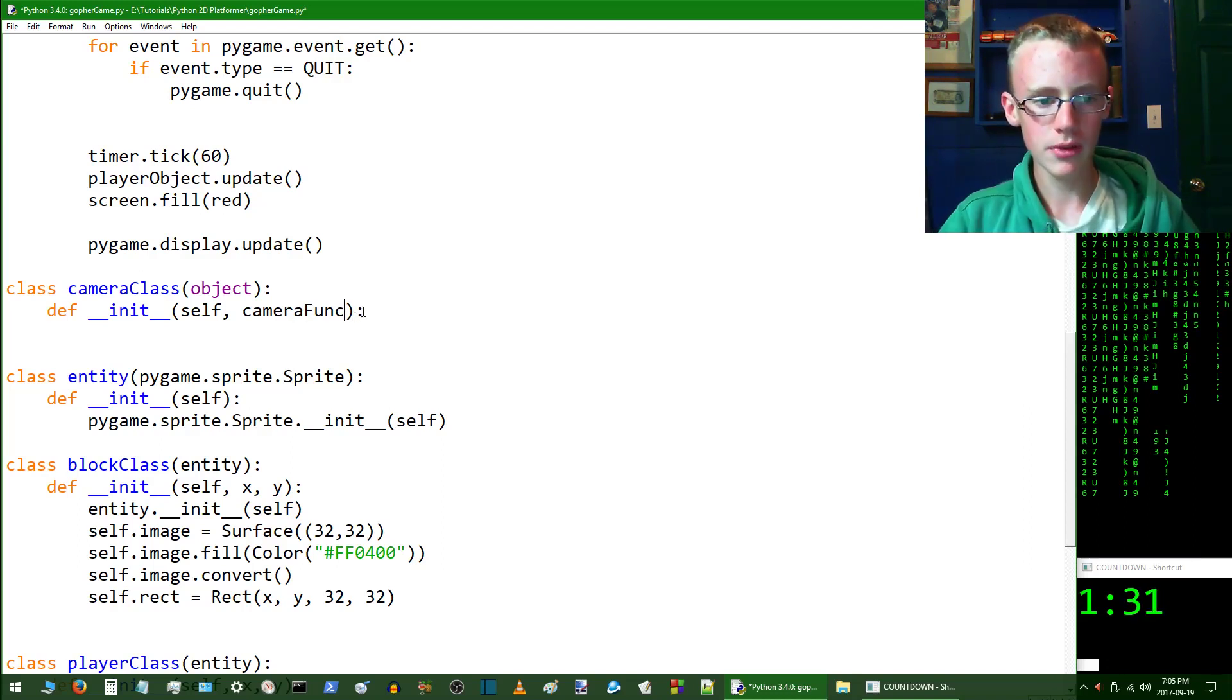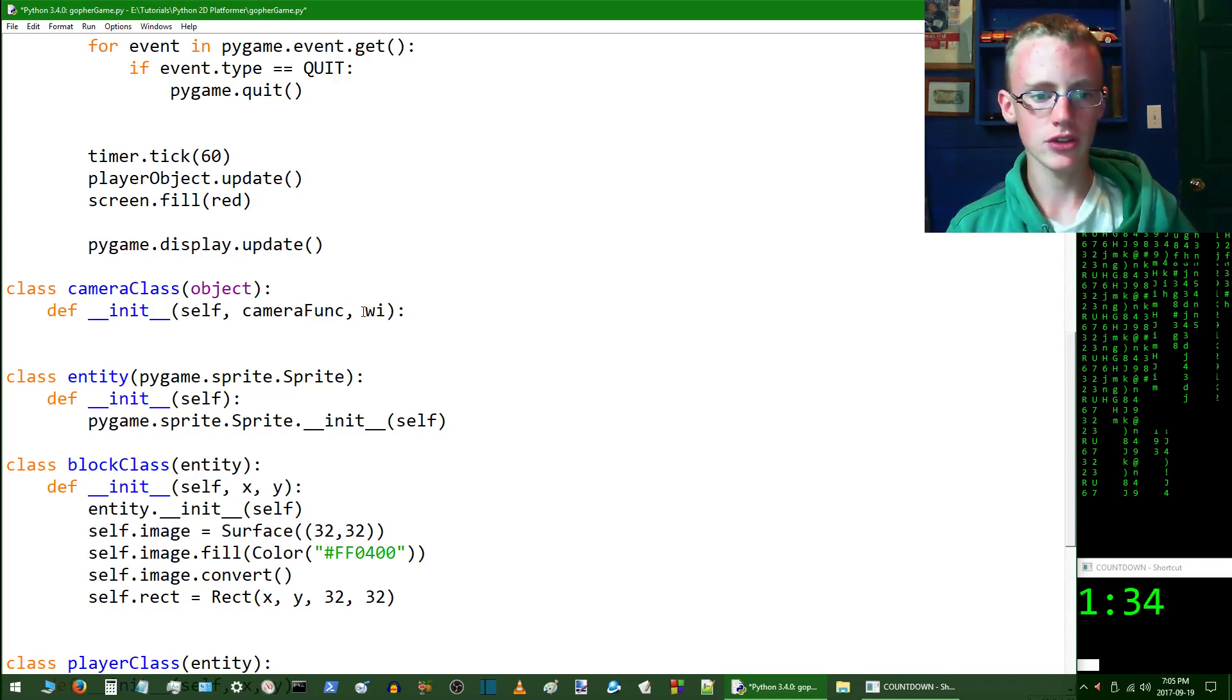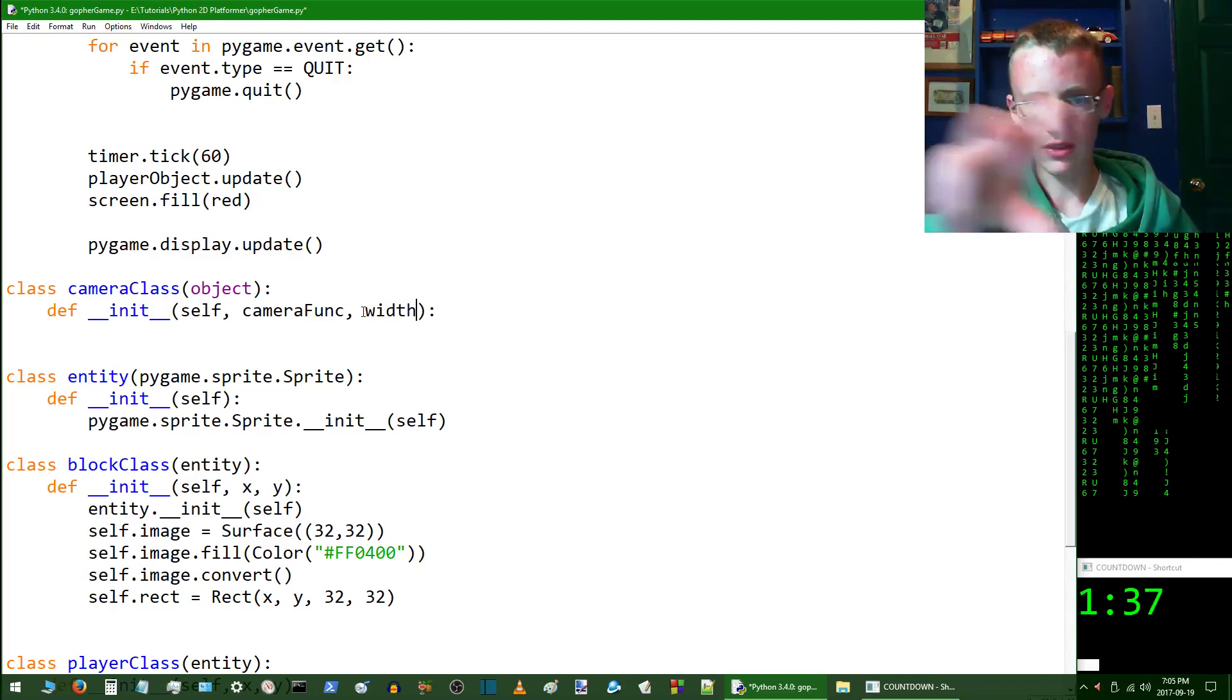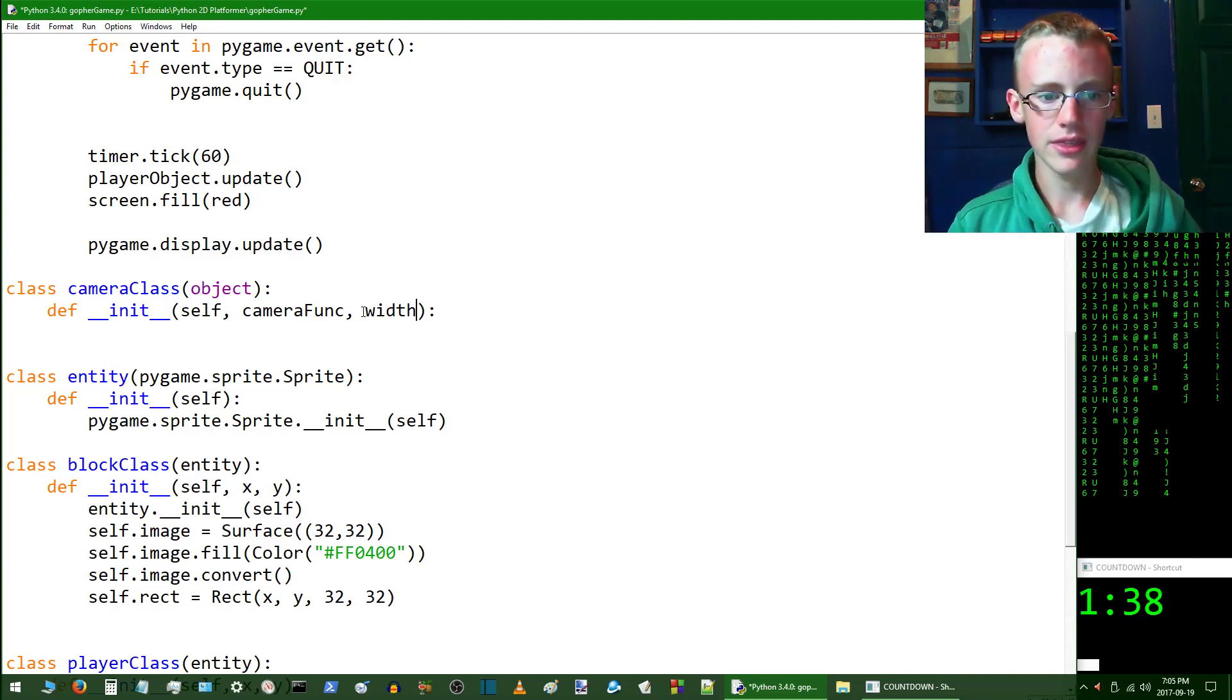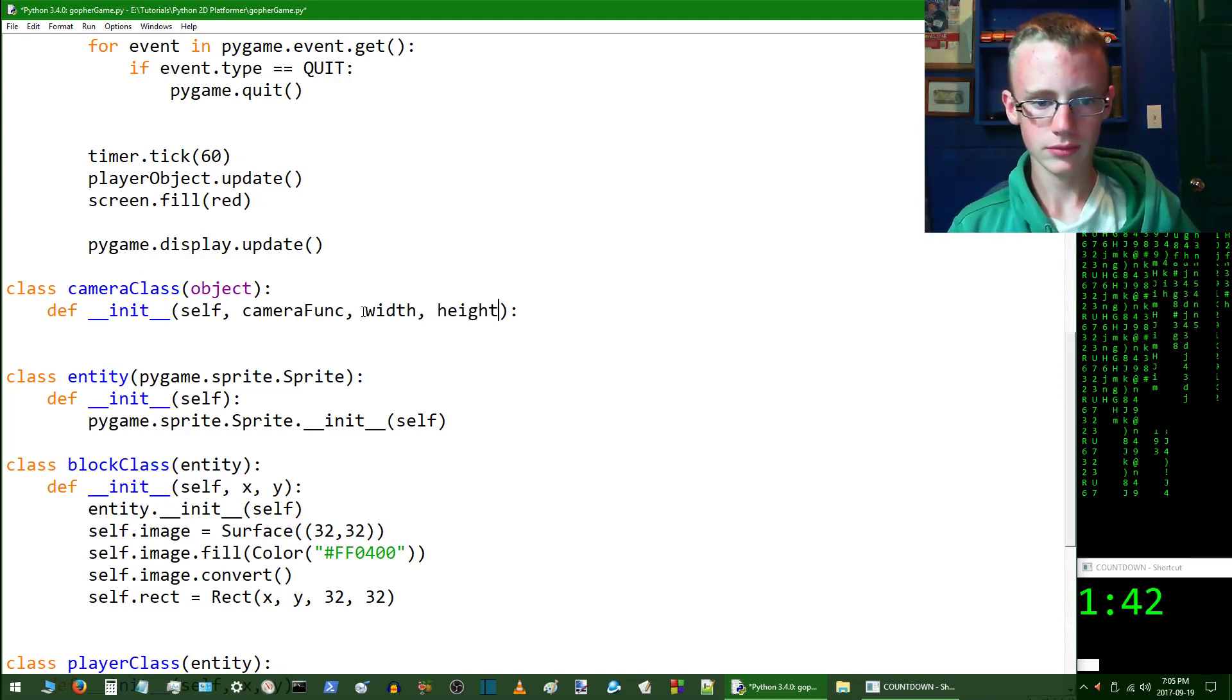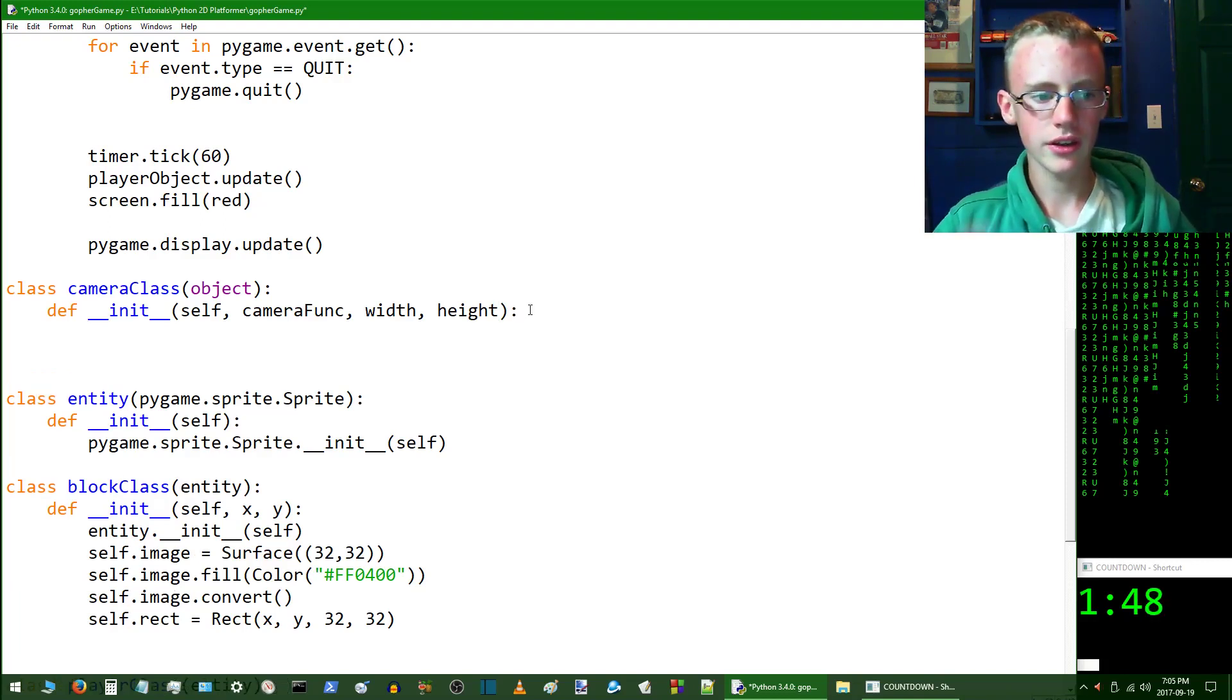Then we are going to give it two more parameters and that is going to be the width of the camera, so that's the width of what it's seen, and the height, which is what it is seen as well. So we're going to go width and height.